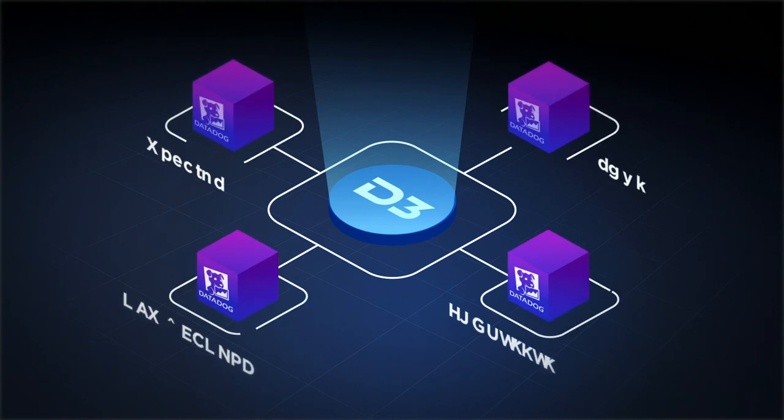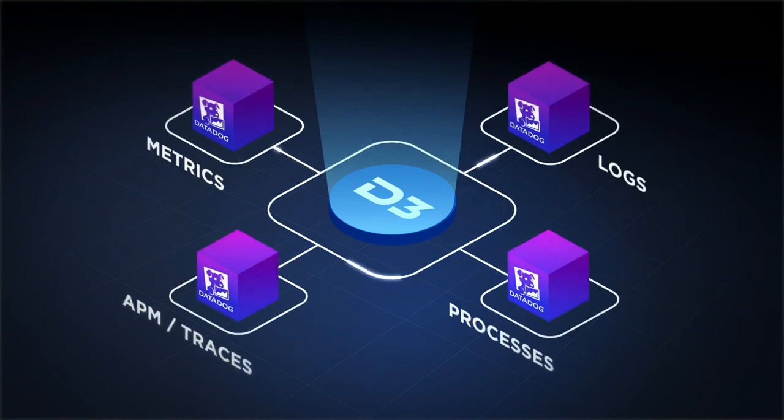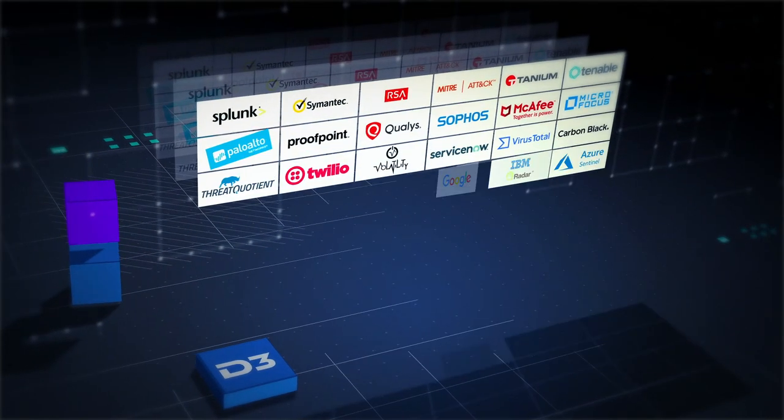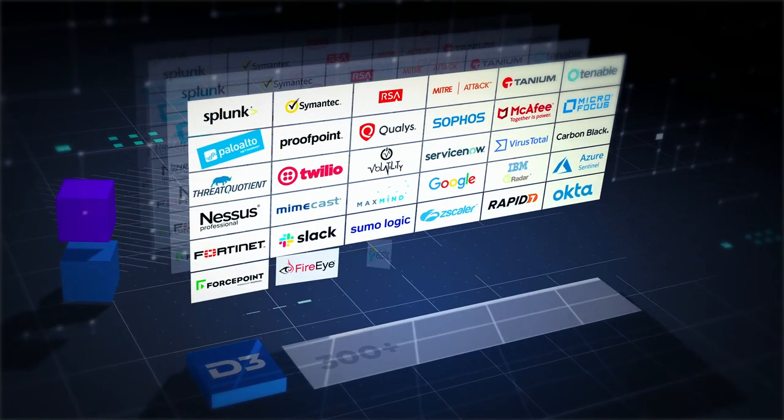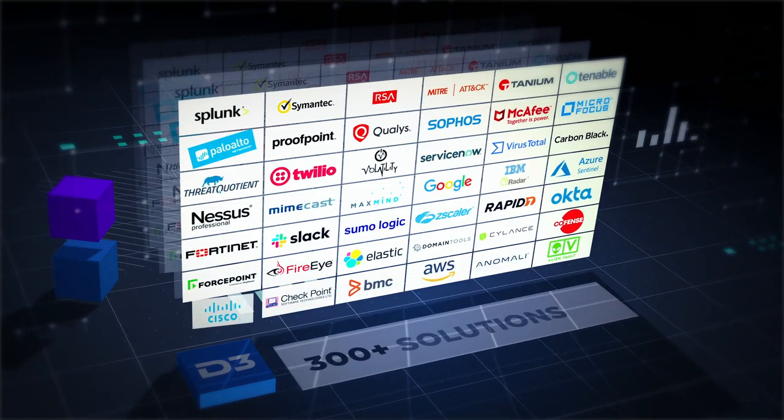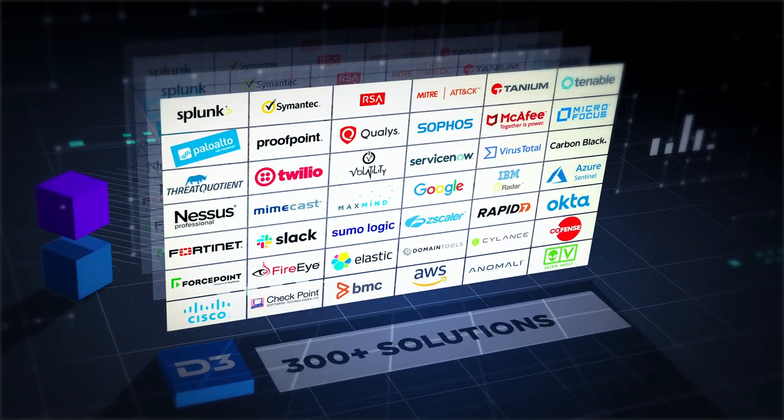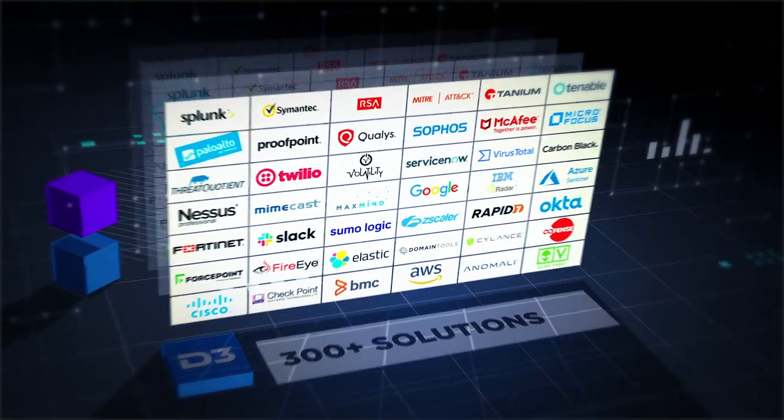D3 integrates with Datadog, as well as 300 other solutions, so you can analyze, investigate, and respond faster and better than ever.